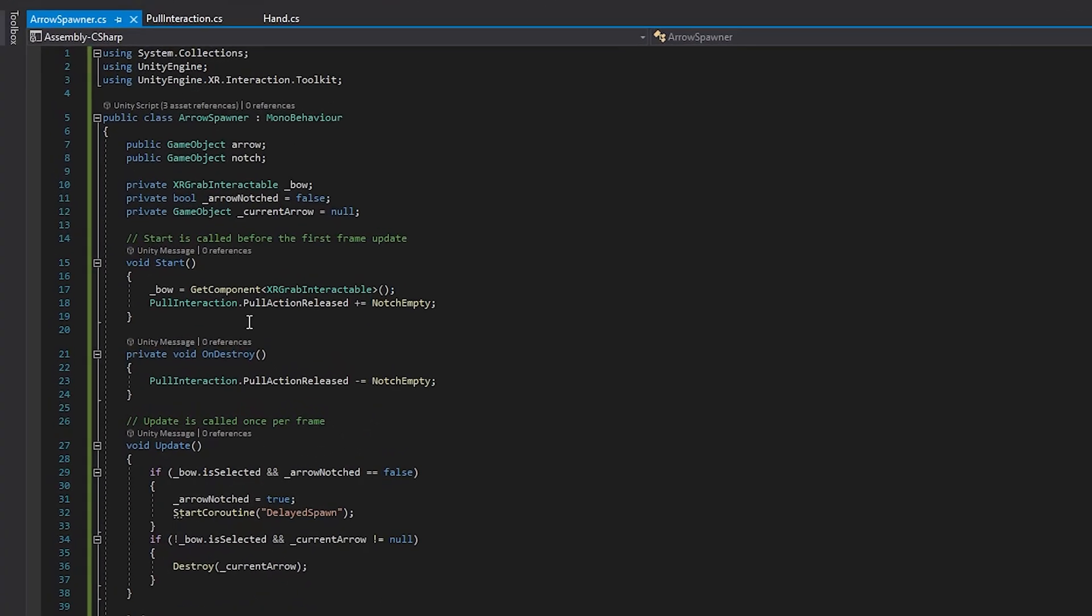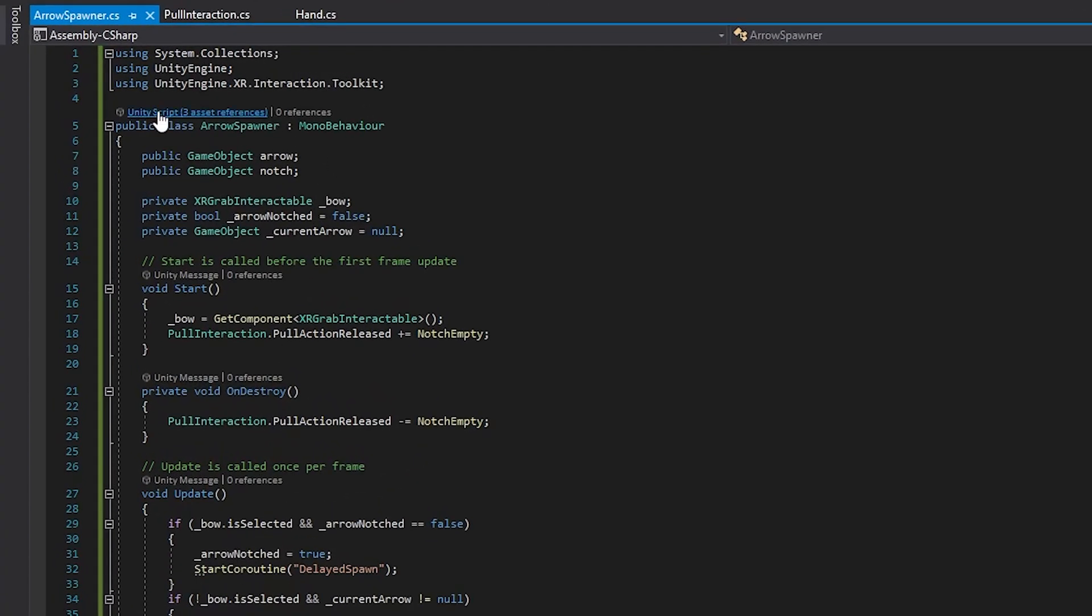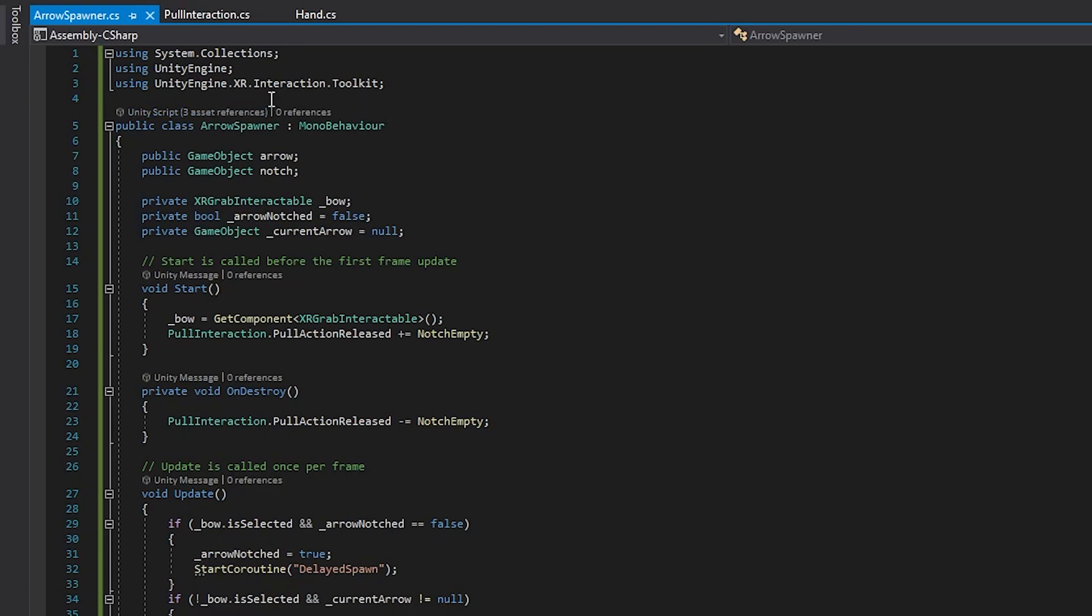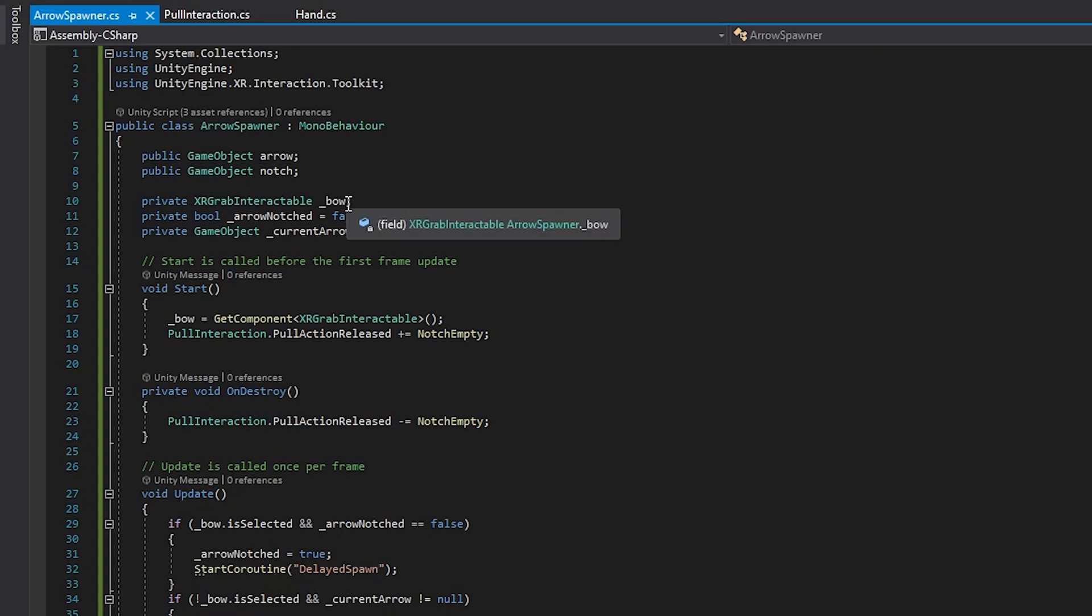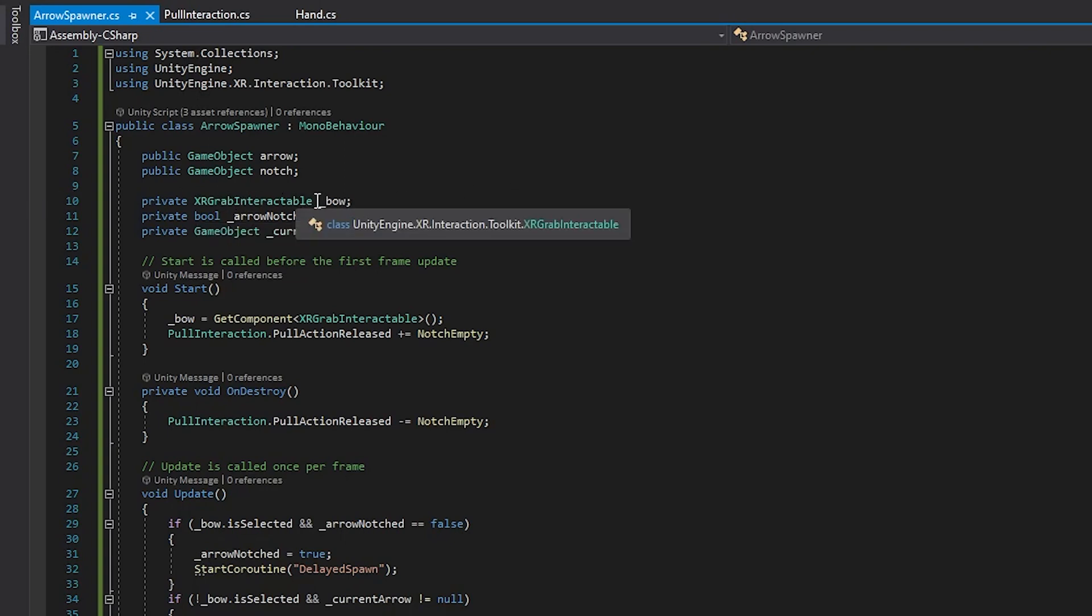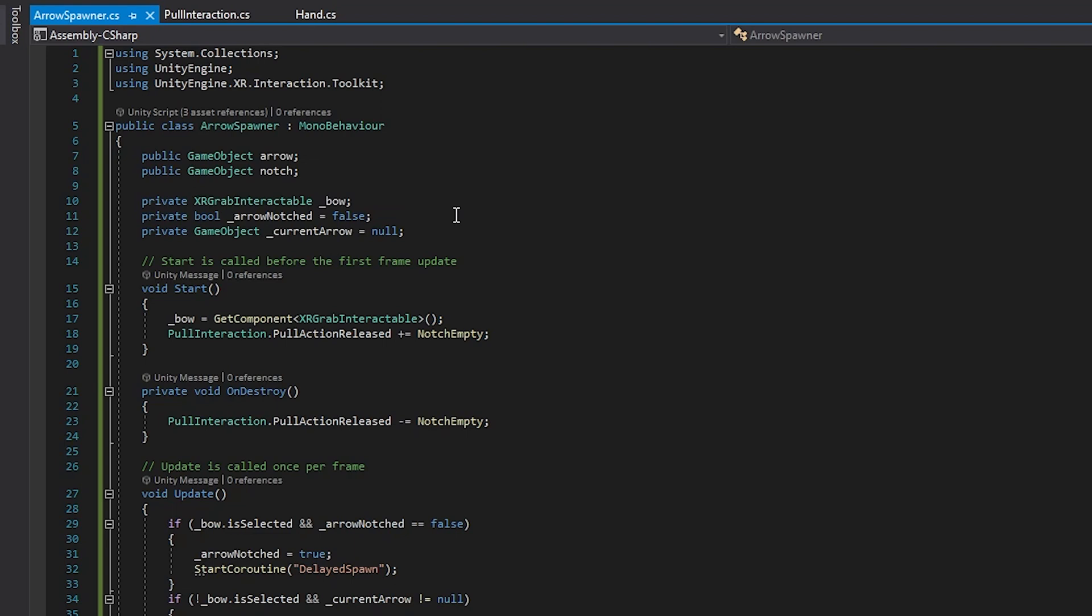Kicking things off here, we import everything we need at the beginning, including the XR interaction toolkit, and then we also have a few variables here. We have two public ones: one's going to store the arrow prefab, the other one's going to store the notch location. Then we have a few private ones here. This one's going to store the XR grab interactable the bow, so we know when it's selected or not. Then we have a bool for when an arrow is notched so we don't just continuously spawn arrows, and then also what the current arrow is.